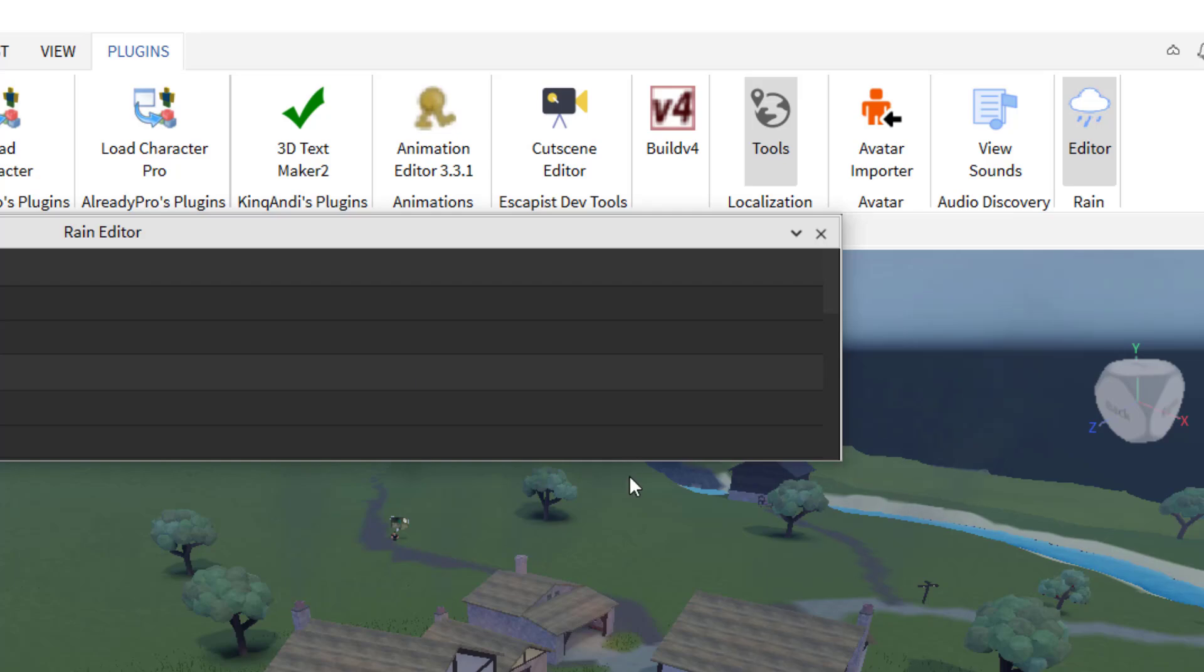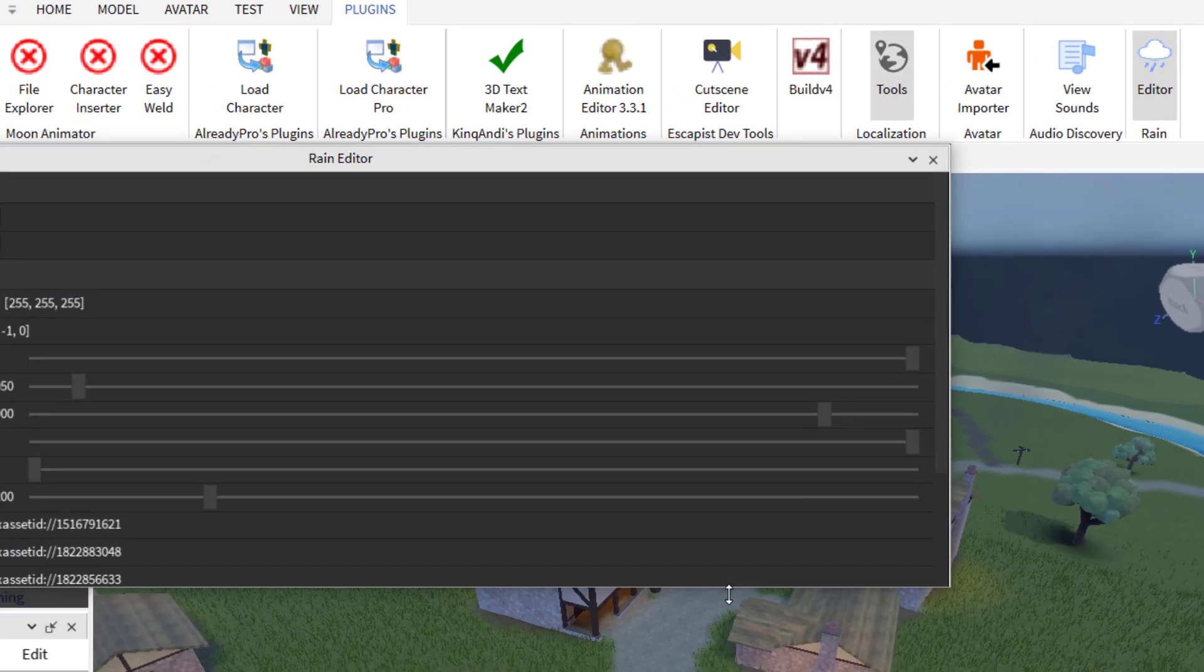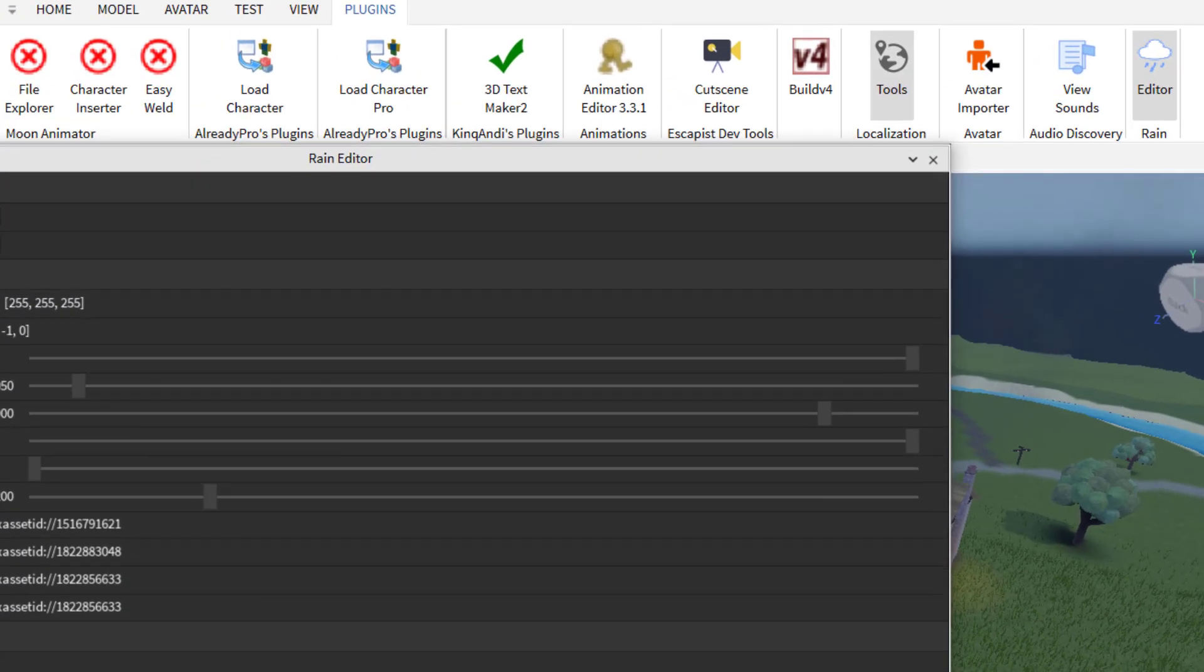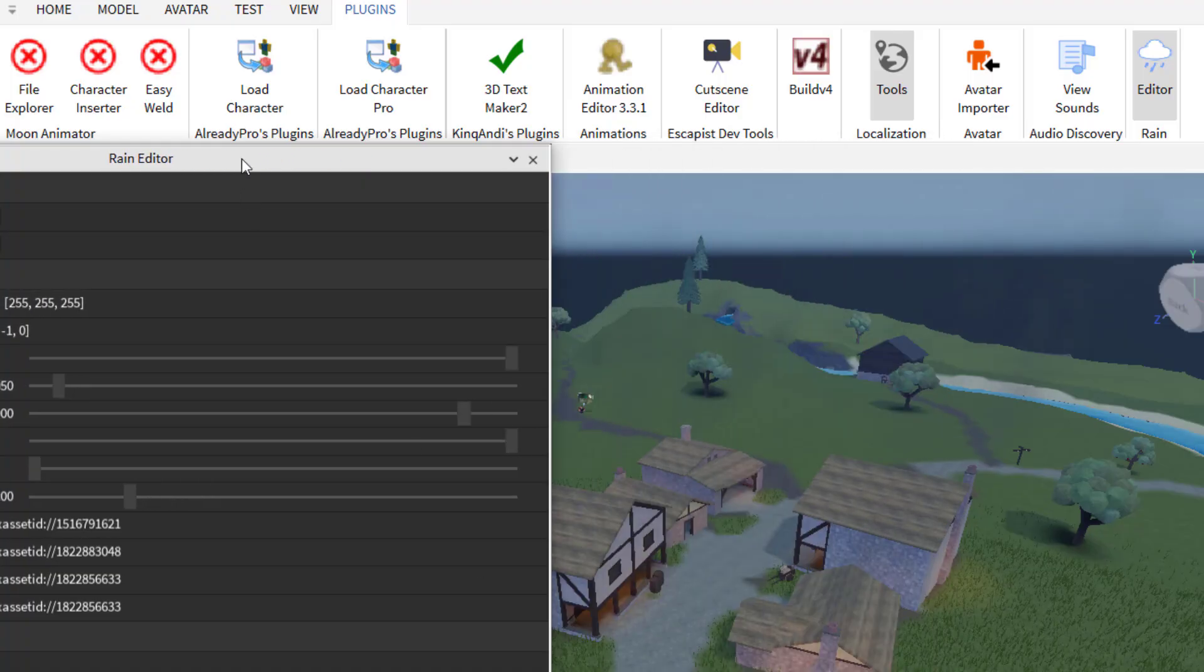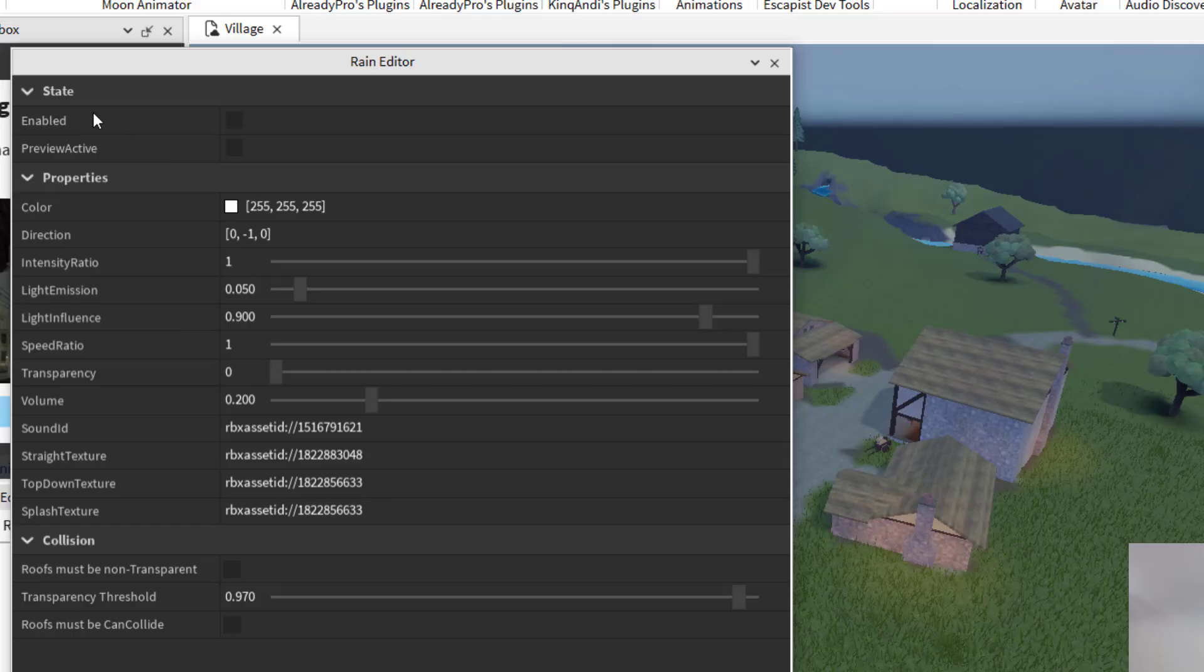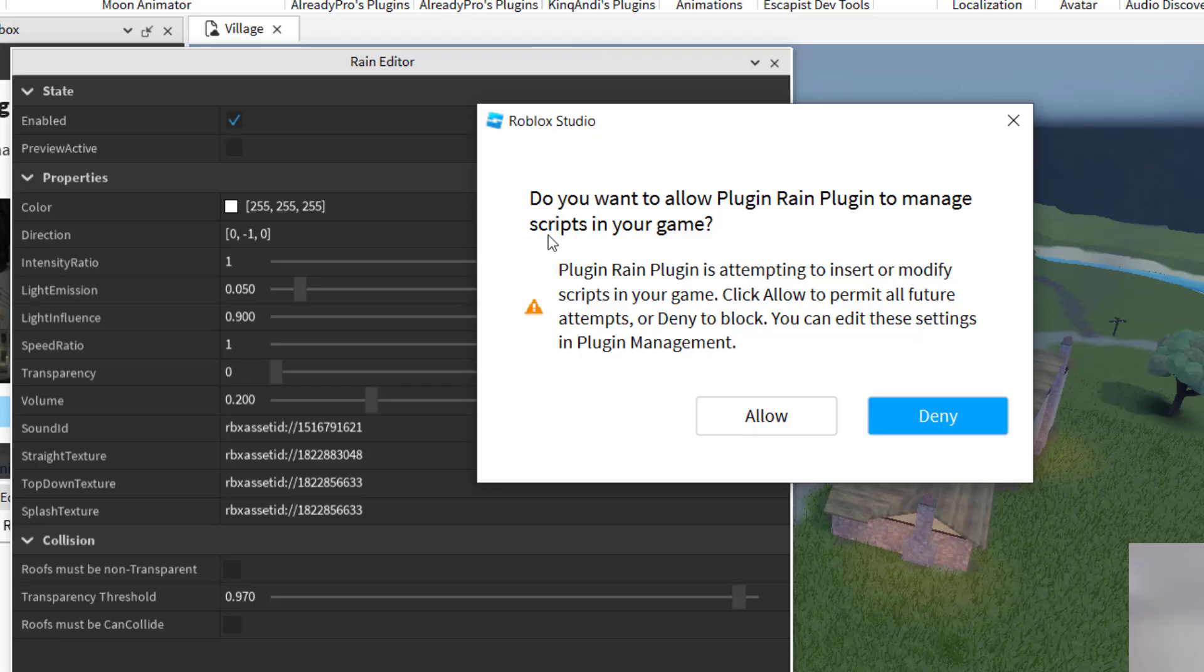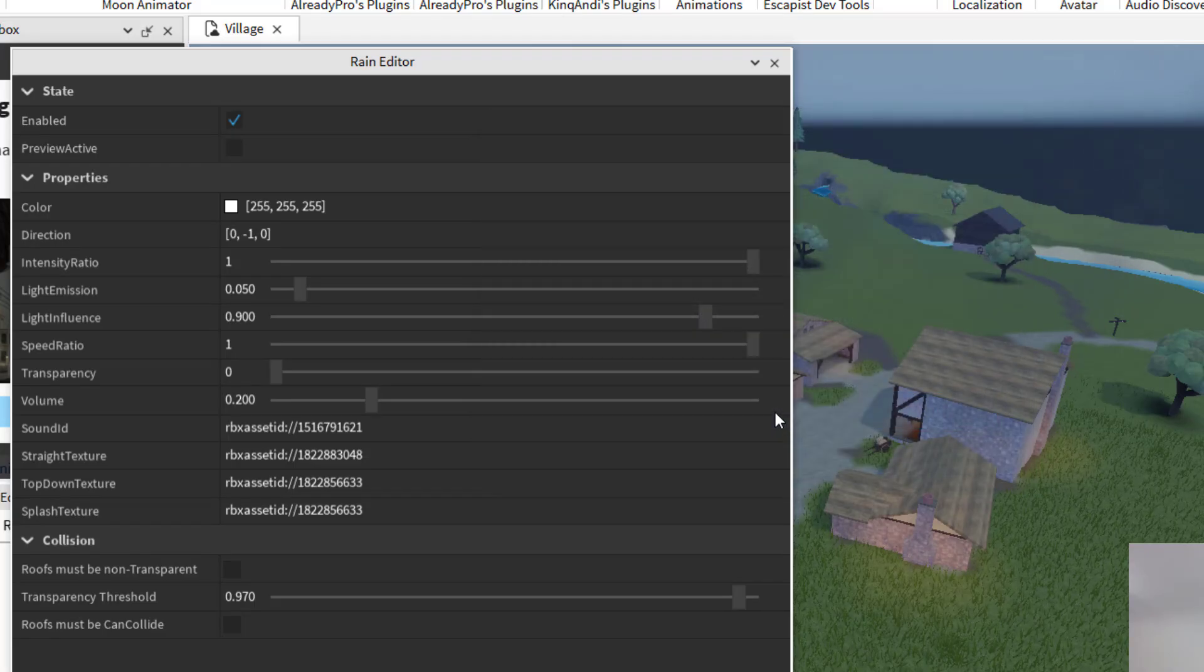And then now this is going to be the rain editor. So let's go ahead and make this a little larger so that you can see the different options here. You can see how each one of these options changes the rain in the game. So the first thing you want to do is go ahead and click on enabled. So as soon as you click on enabled, it's going to ask you if you would like this plugin to manage some of the scripts in your game, you're going to want to click allow.